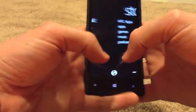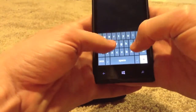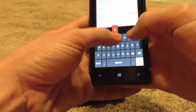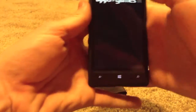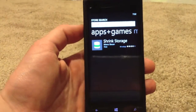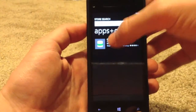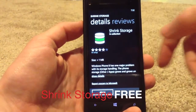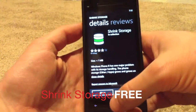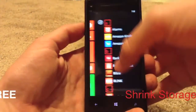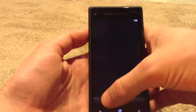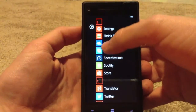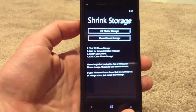You go up to the Windows Phone Store and search for "shrink storage". Found it right here — this is the app. Click on that, and obviously you're going to hit install. Then jump over and we'll show you guys that right here under S: Shrink Storage.